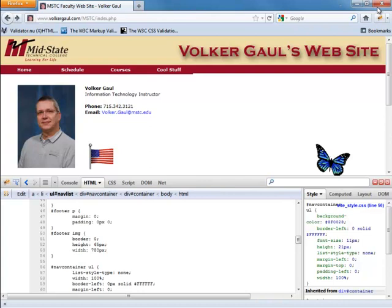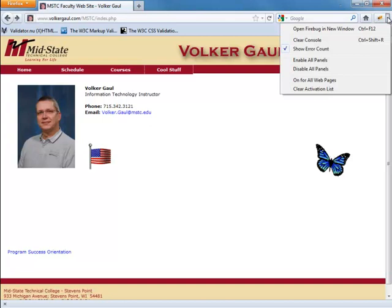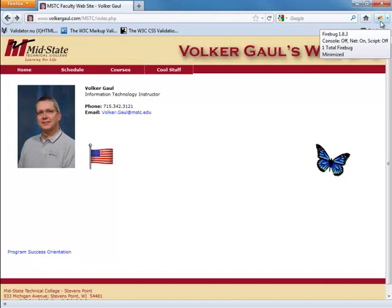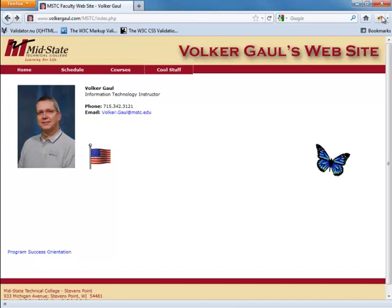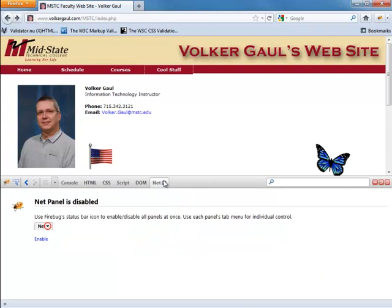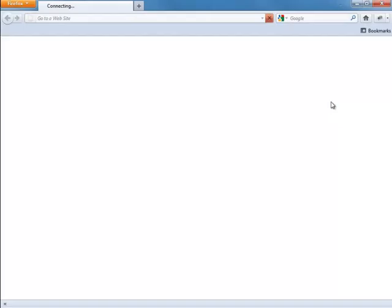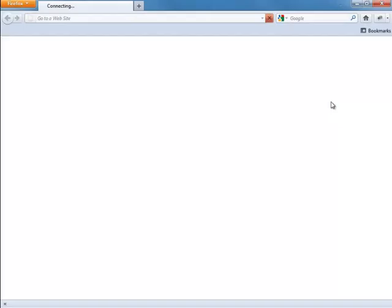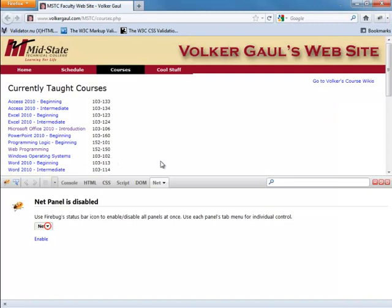To close Firebug, just click the bug again and it goes away. There's currently a small bug in Firebug: once you disable all the panels, it still says the net panel is enabled, yet if you click on the net panel it says it's disabled. I did find that if you close Firefox with all panels disabled and reopen with the same website, the Firebug bug icon will be completely grayed out again. They'll probably get that ironed out one of these days.